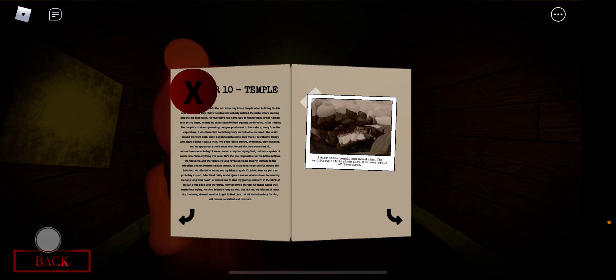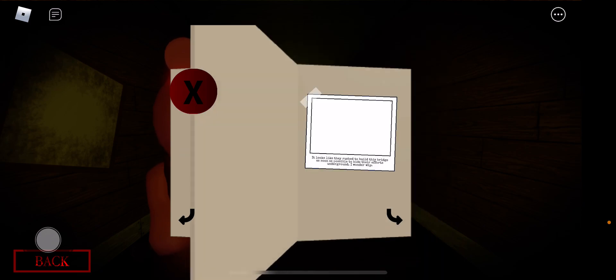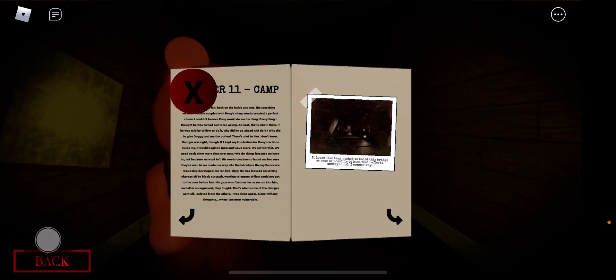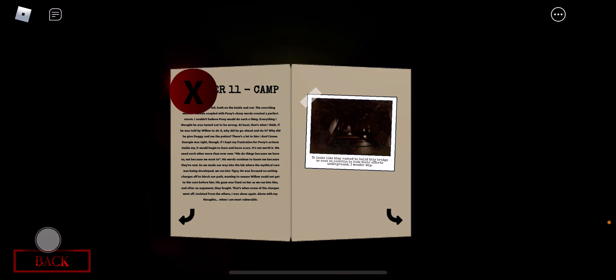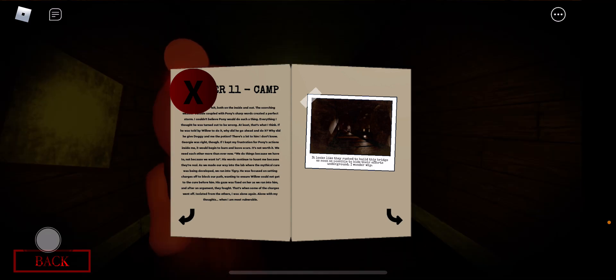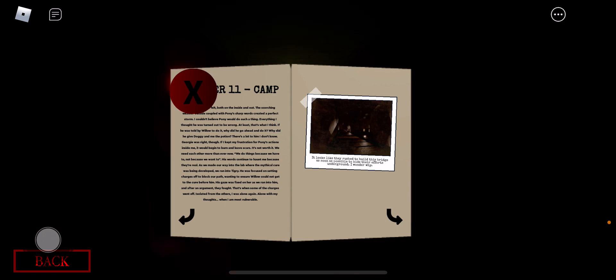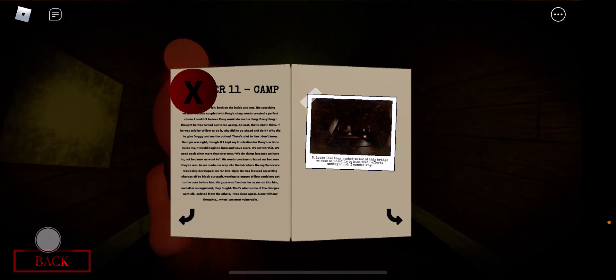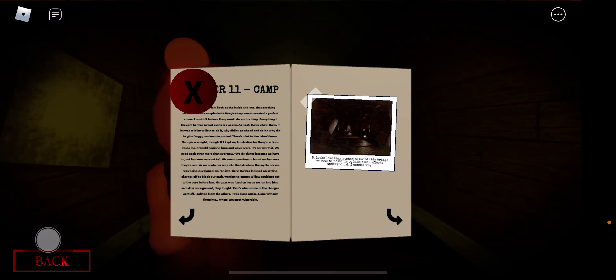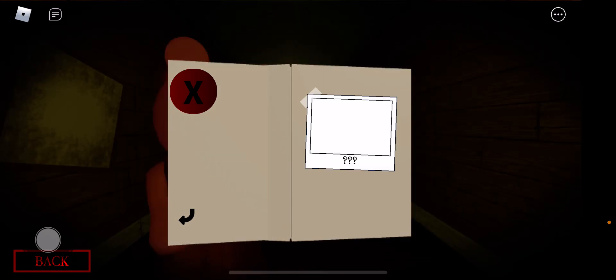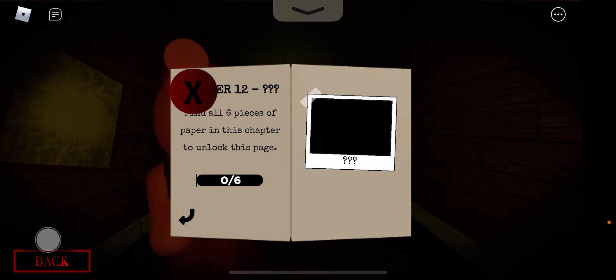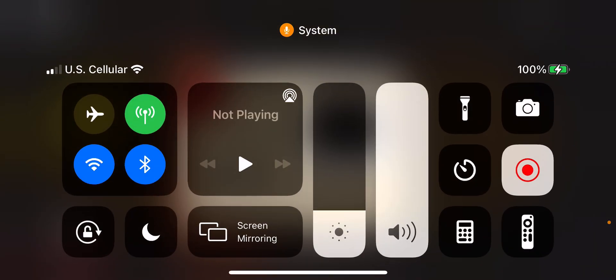It's easy and they're proud of themselves from that camp. It looks like they rushed to build this bridge as soon as possible to hide their efforts underground. I wonder why. Me too. It's not Dr 12 question mark, yeah.